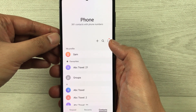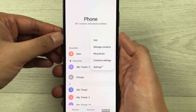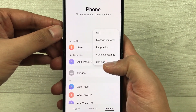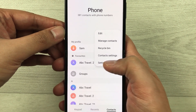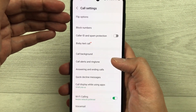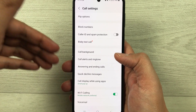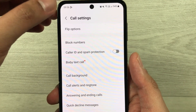Select the three dots. Once you select it, here you see the Settings option — just select it. Once you select it, it will open the call settings menu for you.